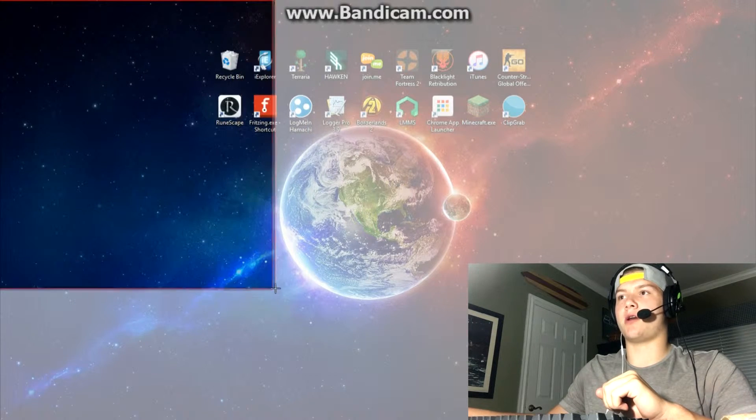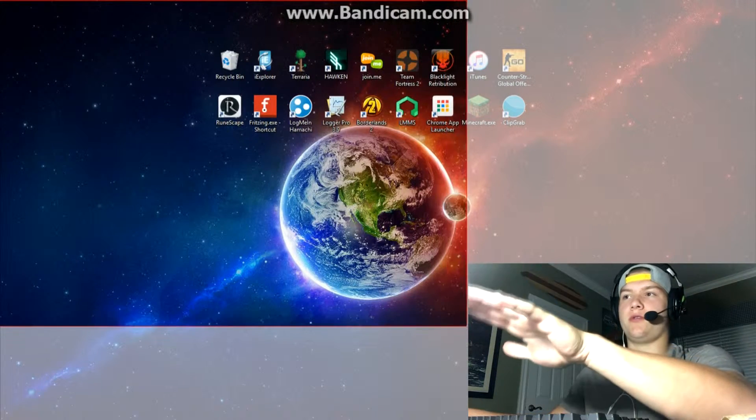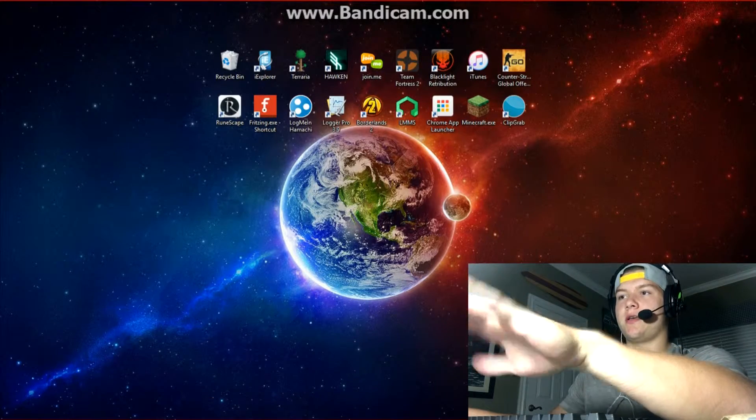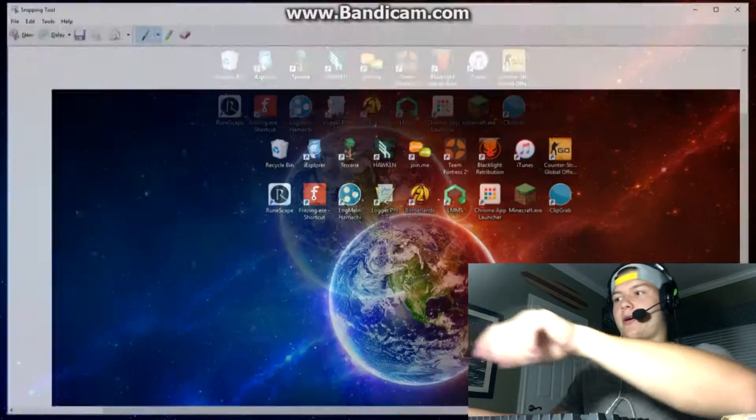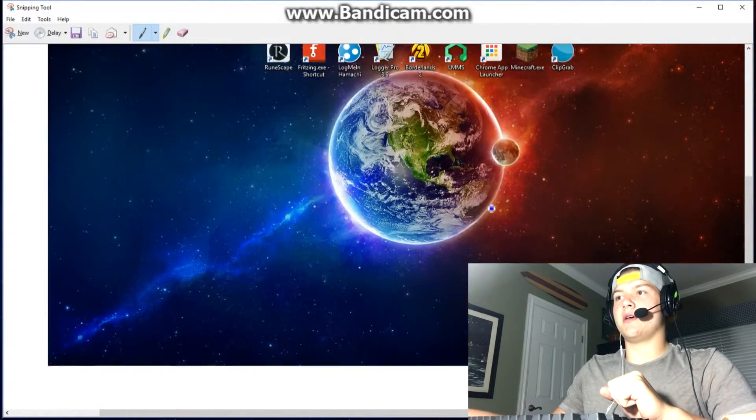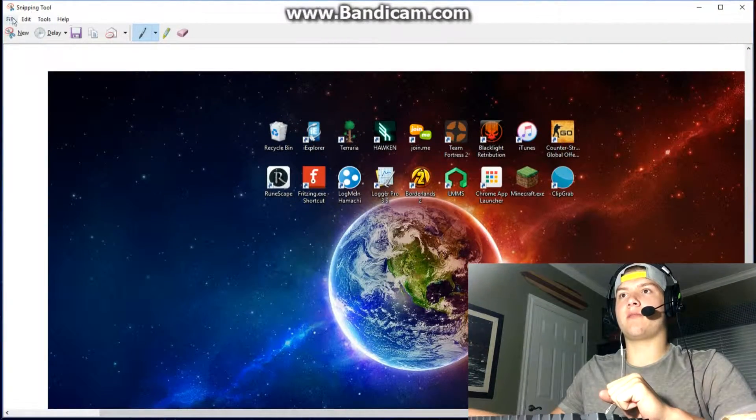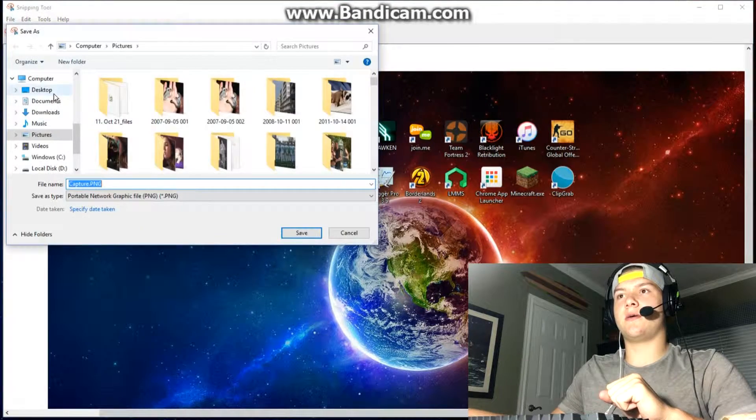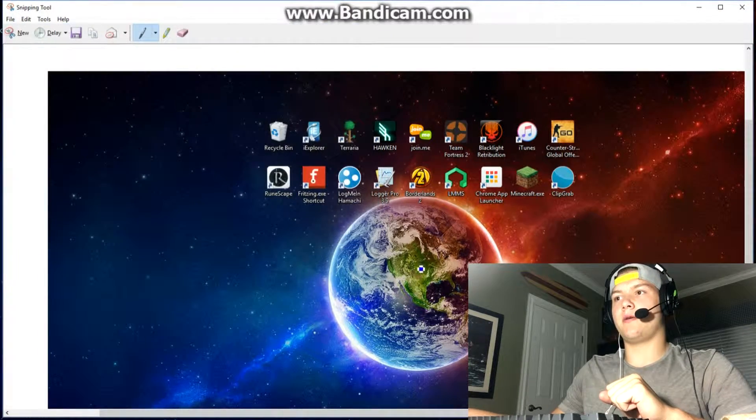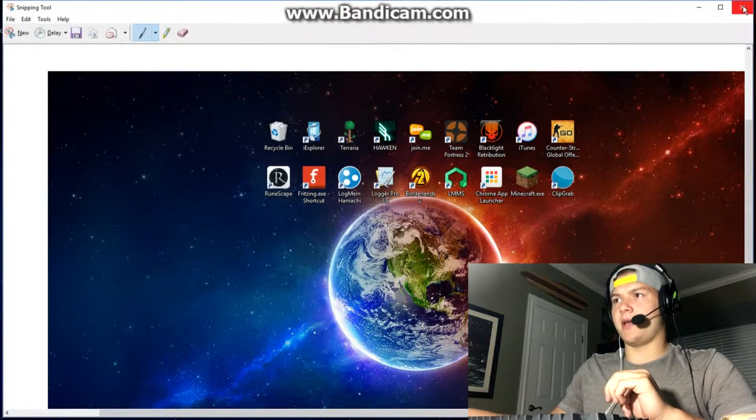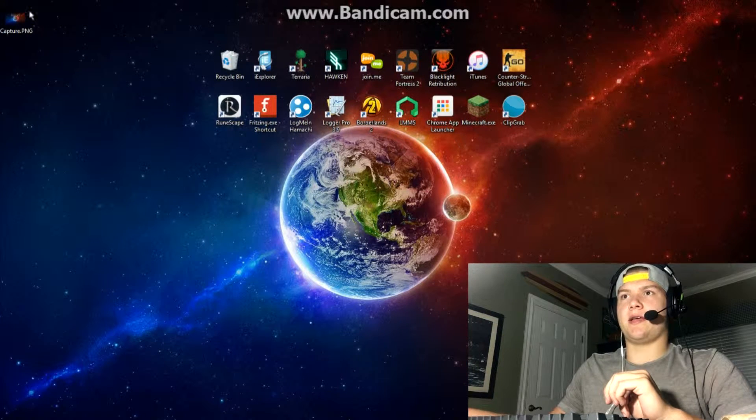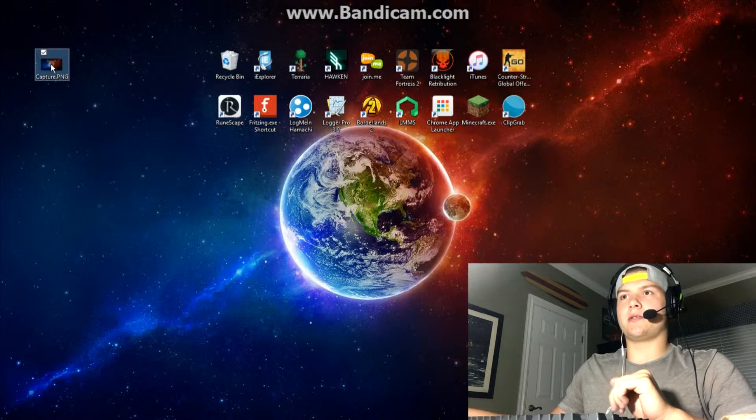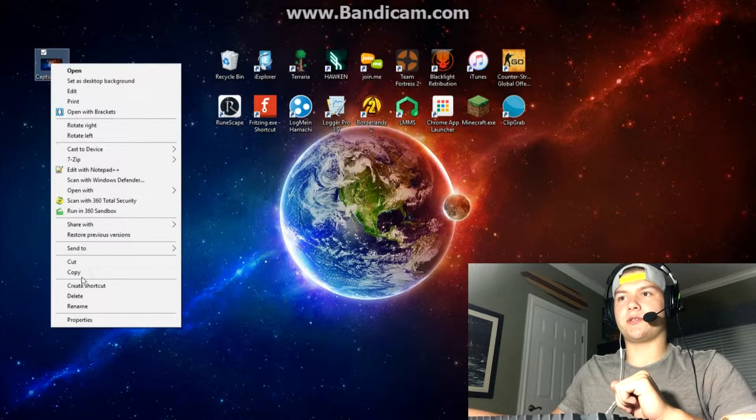Basically what you want to do is get a screenshot of just the desktop with the icons and whatever they have. Then you're going to have this and I'm going to save this to the desktop. You can exit out of that, and now you've got your screenshot right here.